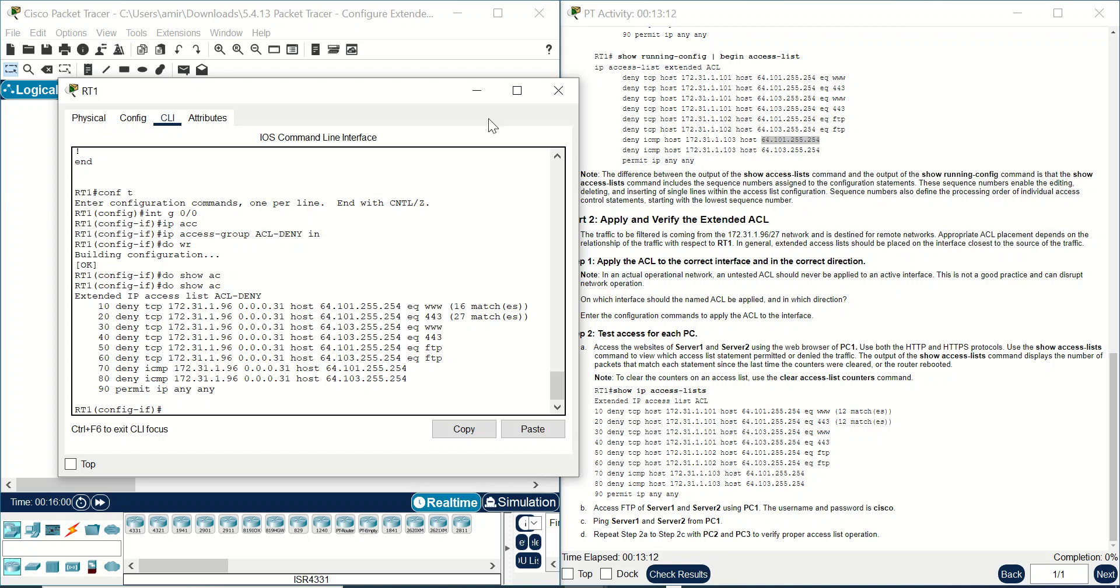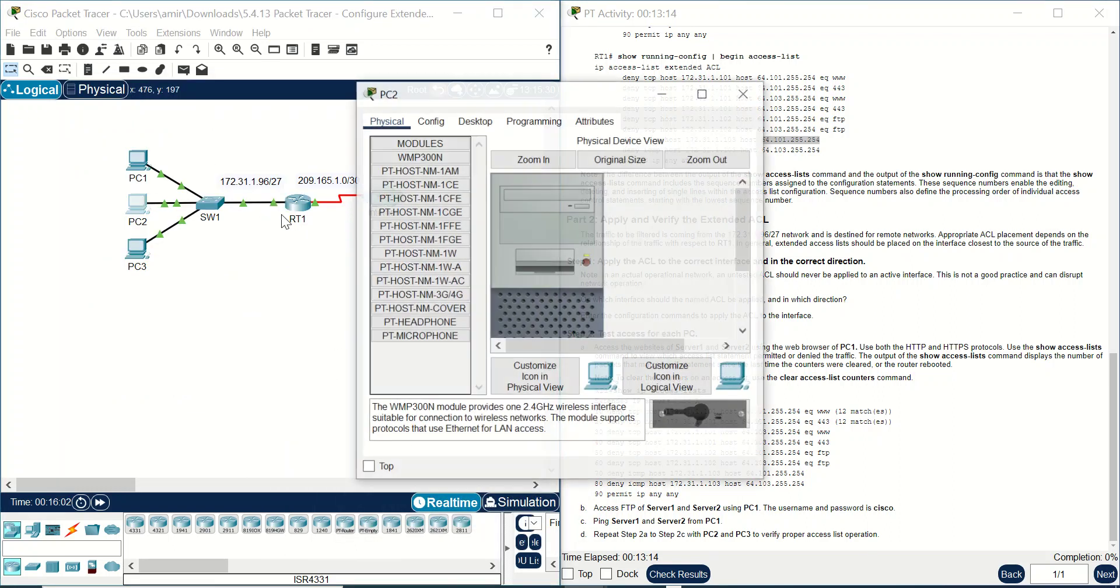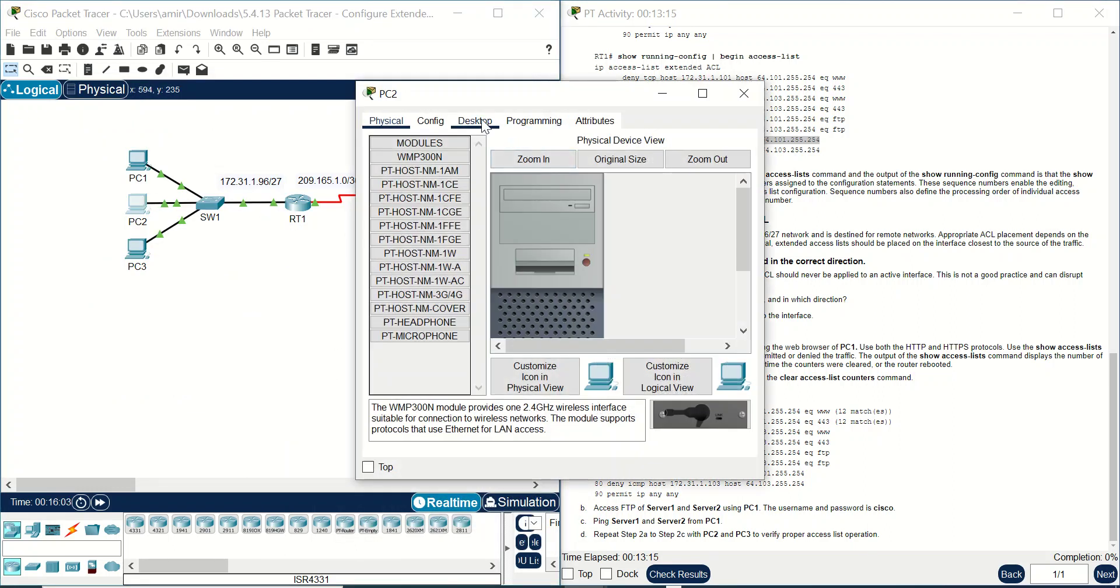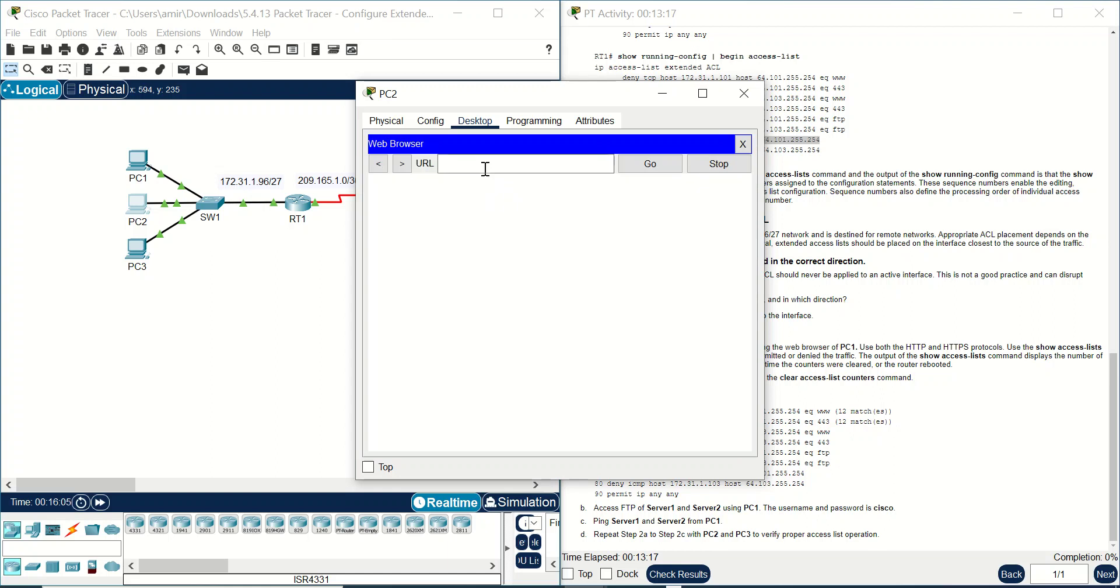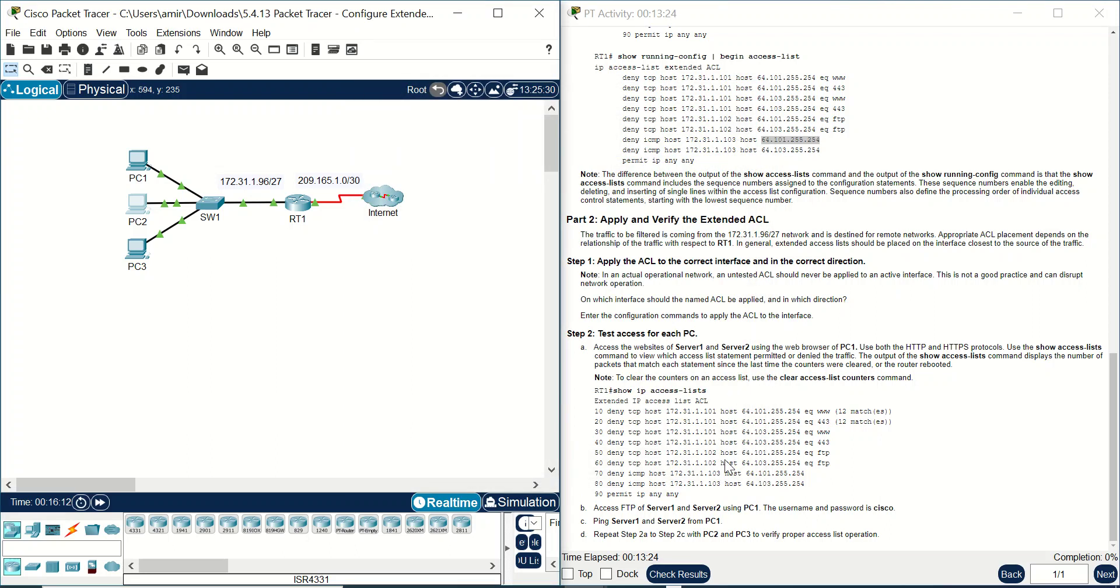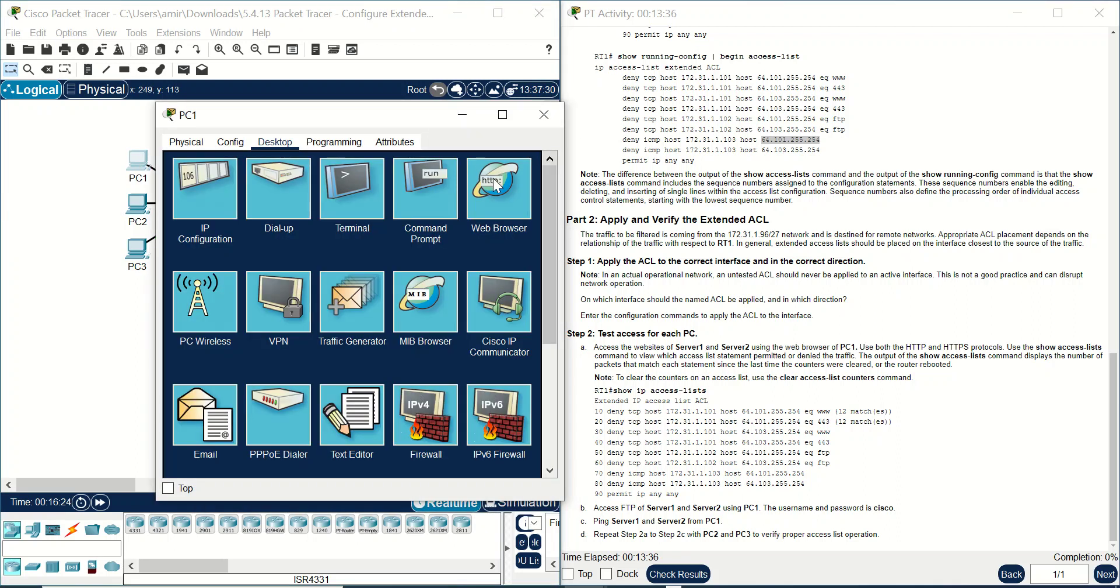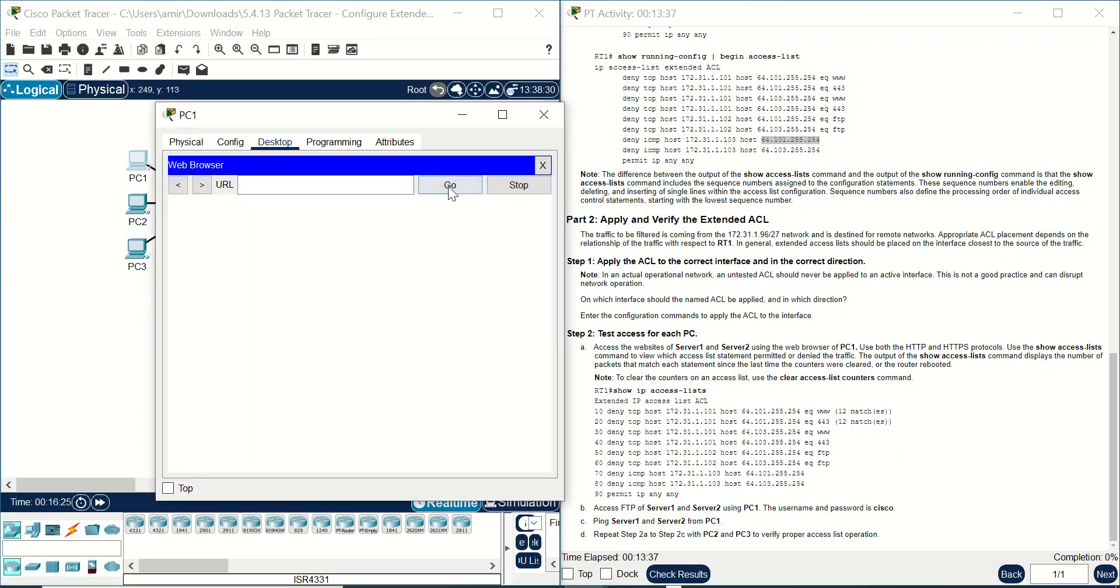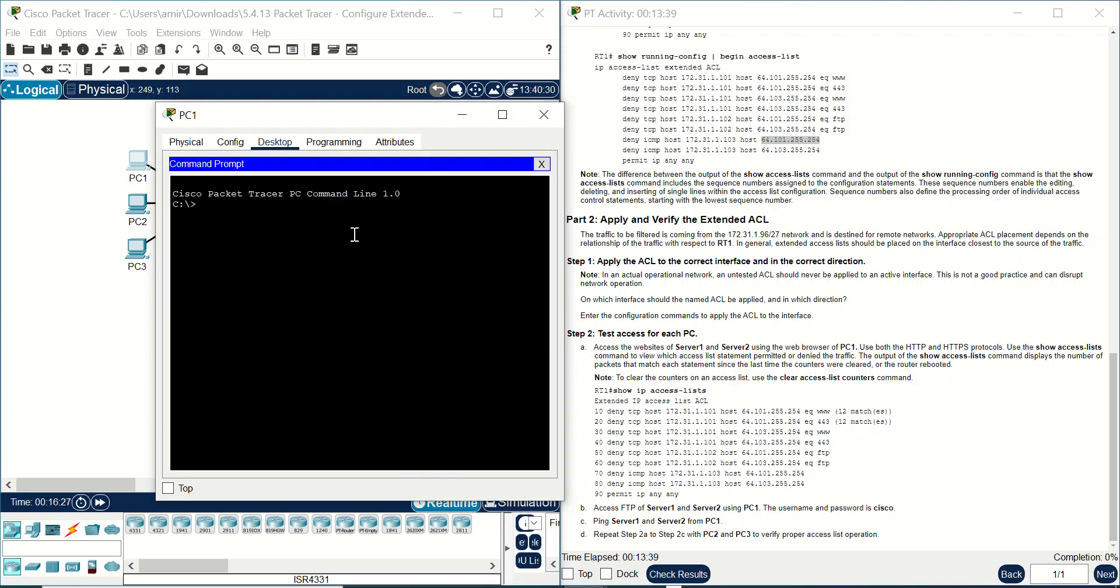And then but what about for example PC2? PC2 can get access to... also cannot. Access FTP of server 1 and server 2 using PC1 because username and password is cisco.